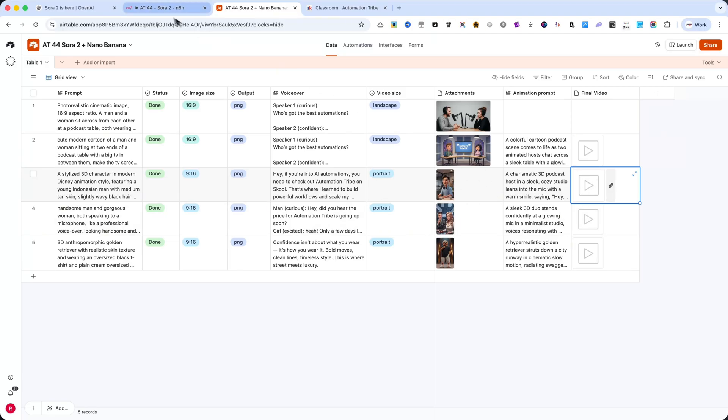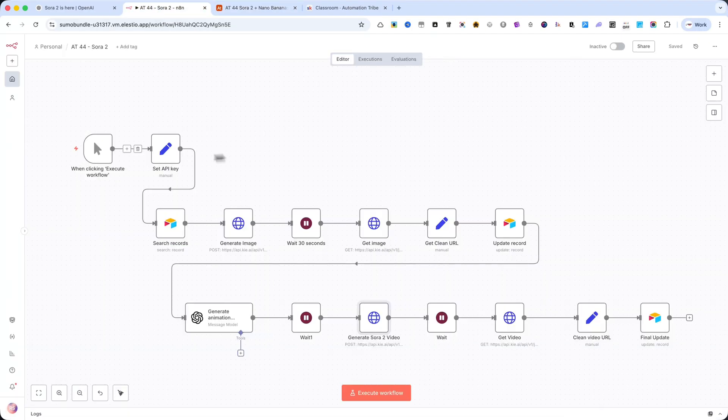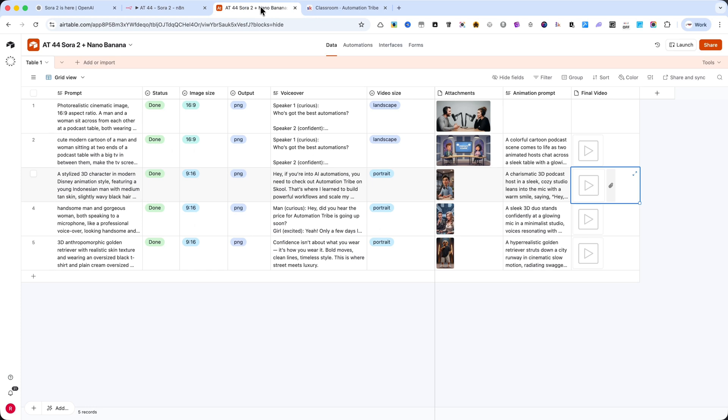Whether you want to create AI video content for social media, client projects, or product showcases, this system gives you a repeatable, scalable way to do it. No manual steps required.